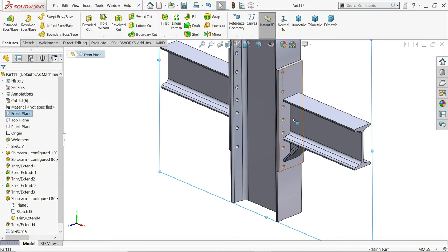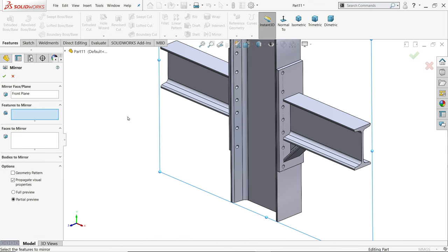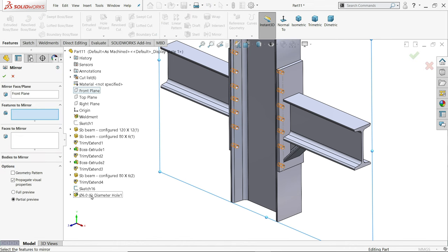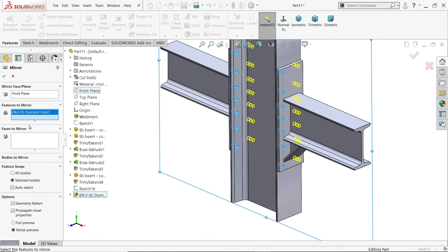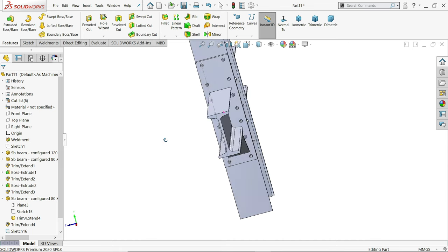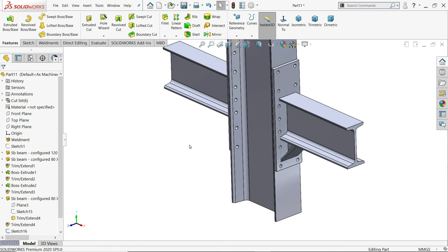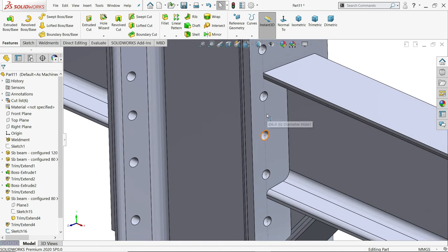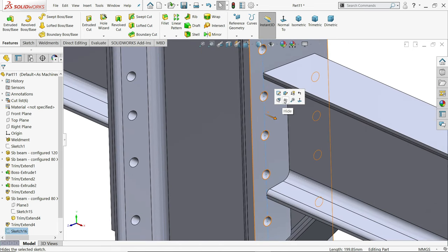Let's mirror this hole. Click front plane, mirror, and here choose this hole. In features to mirror, say yes. Now see the hole is mirrored. Let's hide.